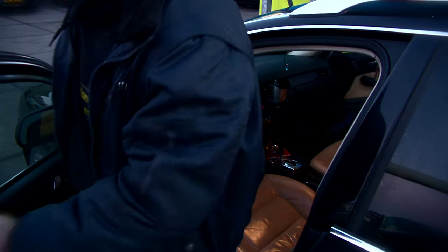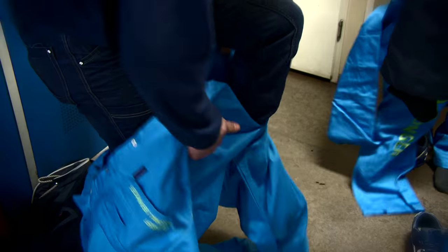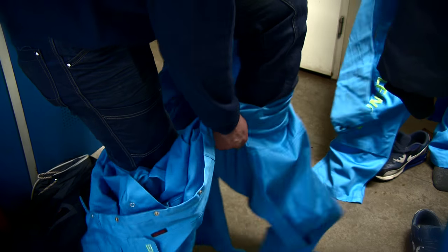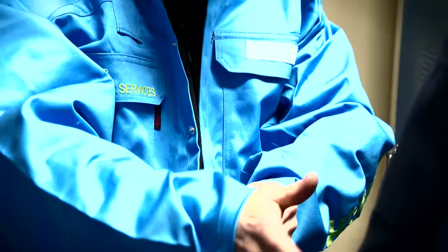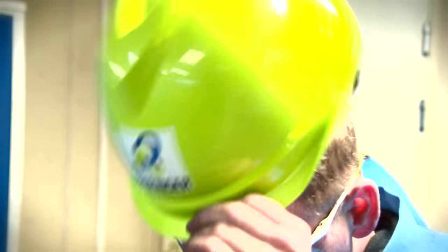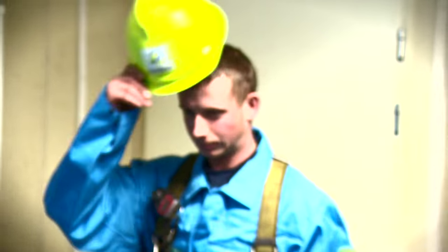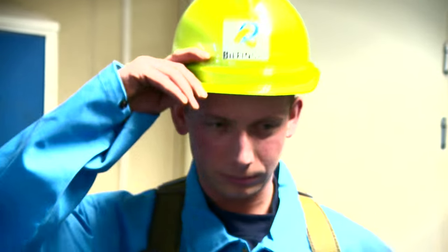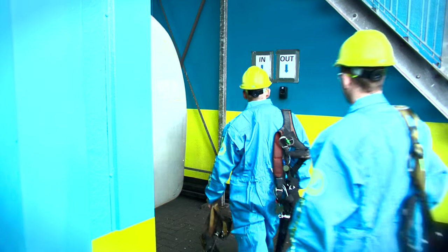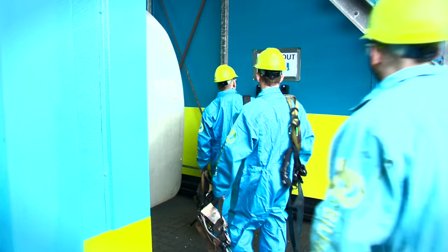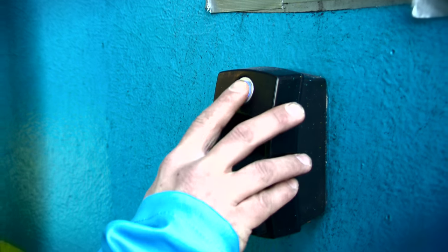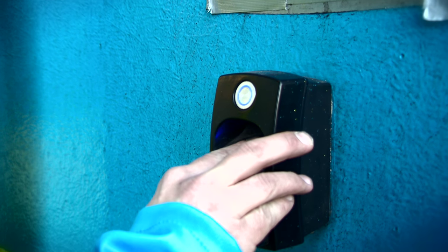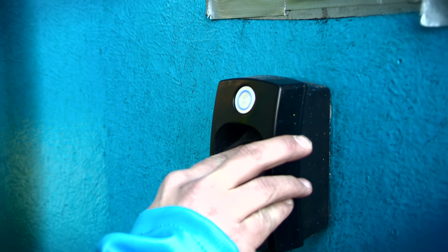It's 7 o'clock in the morning. Employees of Bilfinger Industrial Services arrive at the shack to prepare for work. After changing clothes, they nowadays log in through a finger scan.